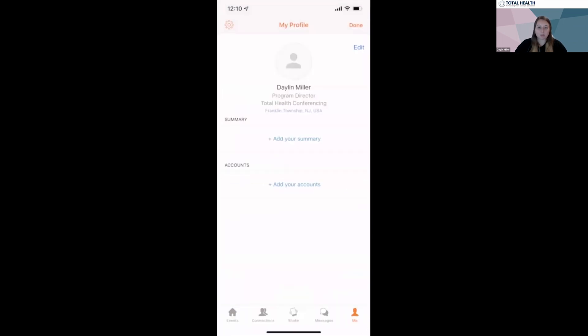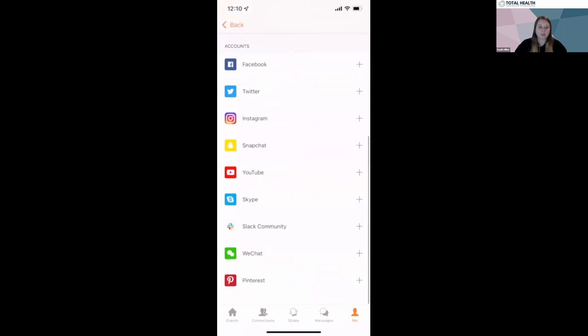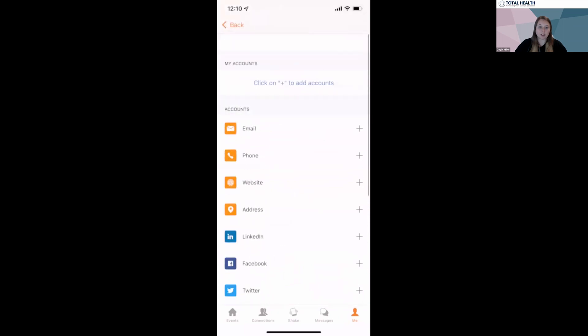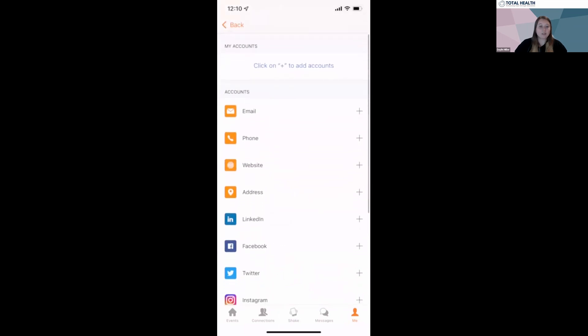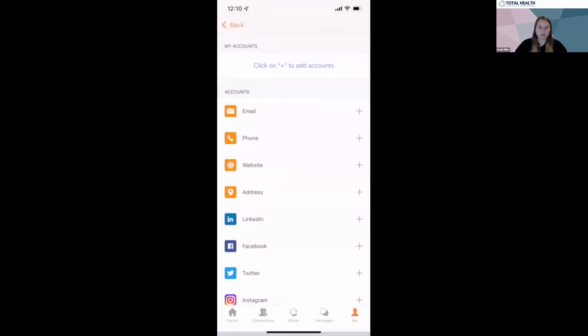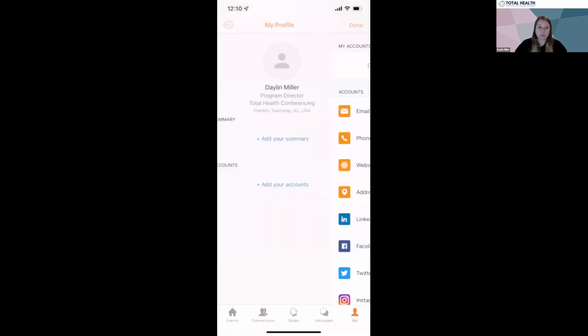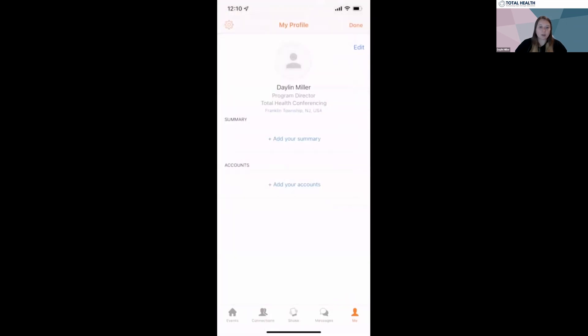You can also edit your accounts and allow other attendees to access the information you make available. If you do not want your email address to be shared with the connections you make, I would recommend removing it from this page. Once you've set up your profile, click done and you'll be able to log in at your convenience using the password you created.